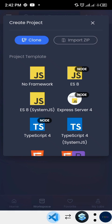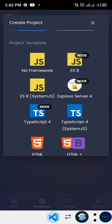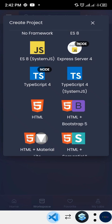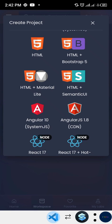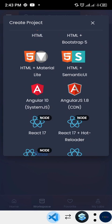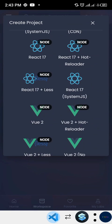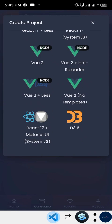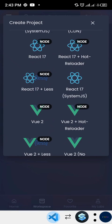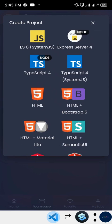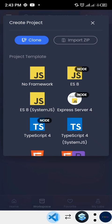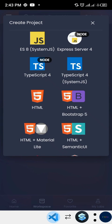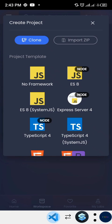We're presented with an awesome selection of frameworks: Node.js, TypeScript, Bootstrap, HTML, Semantic UI, Materialize, Angular, React, and Vue. As you can see, this app comes with a lot of packages - it's not just limited to web design, you can use it to create all sorts of things. It also includes Bootstrap 5, so it's well updated.